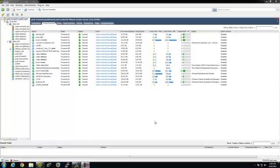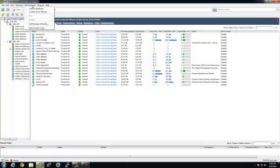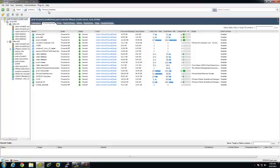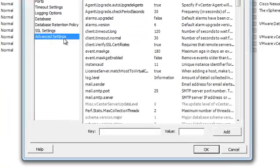This is a quick walkthrough on creating vCenter server storage filters. To begin, you're going to want to log in to the vSphere client, connect to your vCenter instance, go to Administration, vCenter server settings.